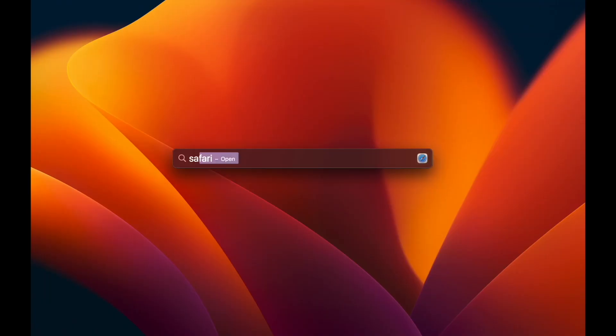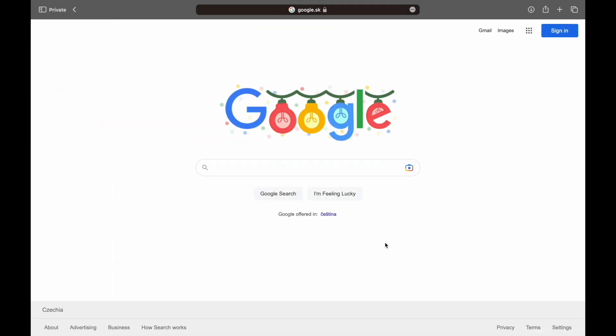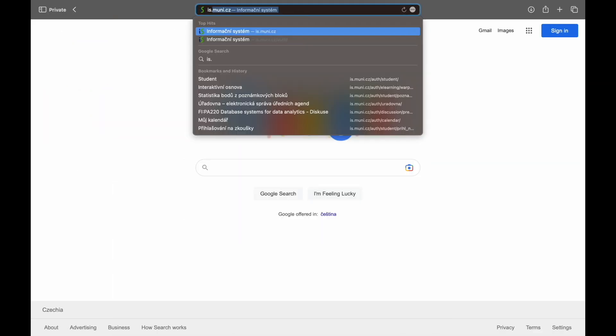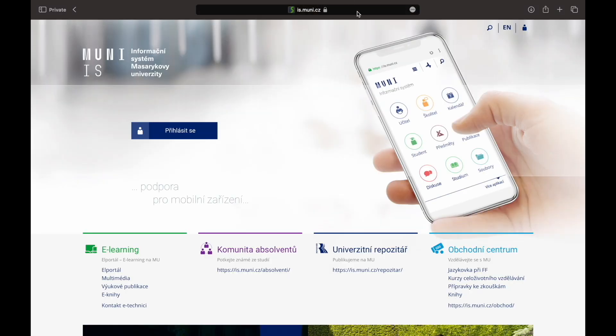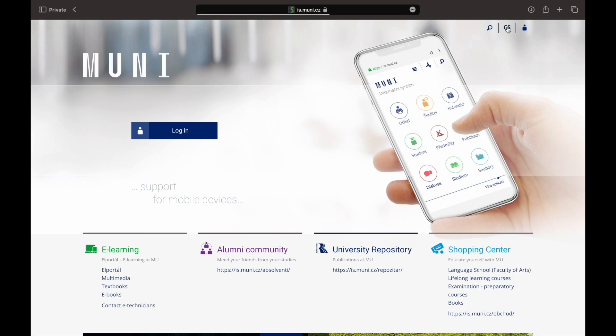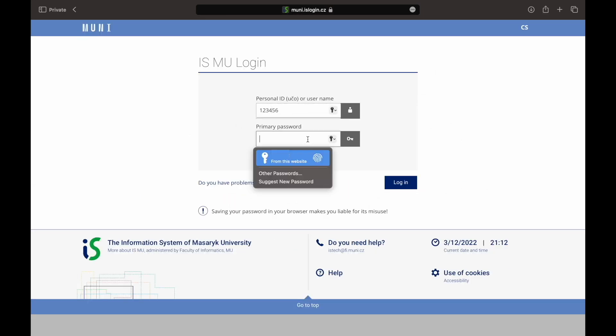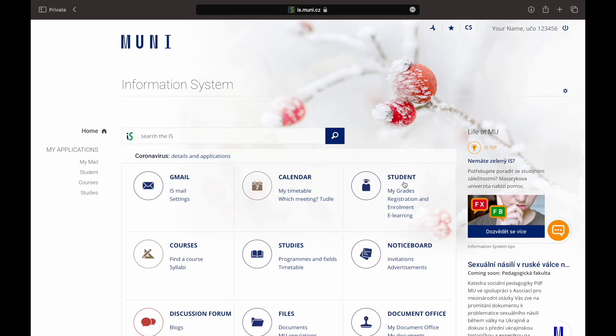Open your browser and type down the name of the web page which is is.muni.cz. When the page loads you can make sure that the language setting is in English in the top right corner. Click on the button login and enter your ID and the primary password. After you log in the home page appears.